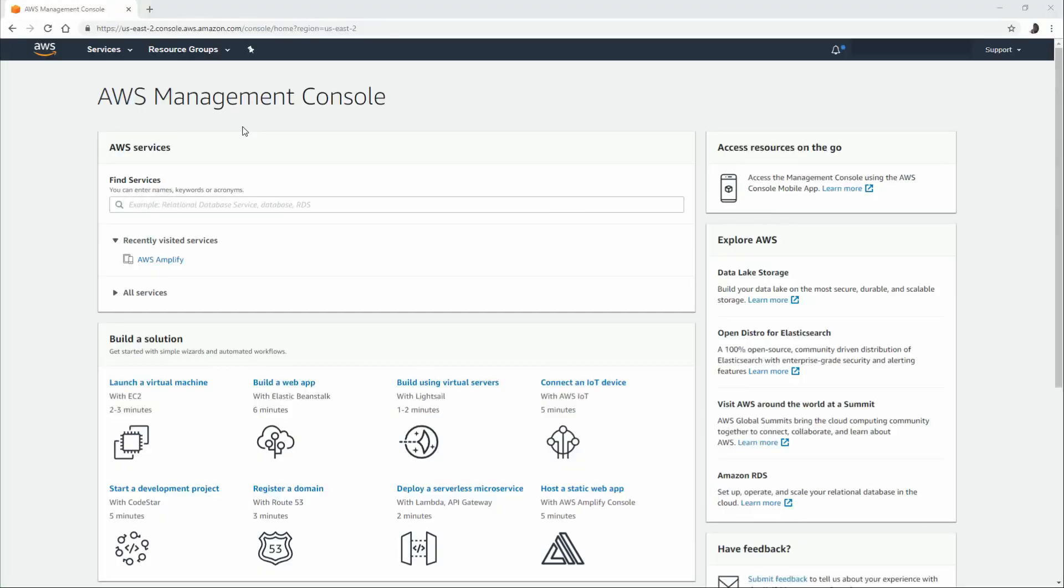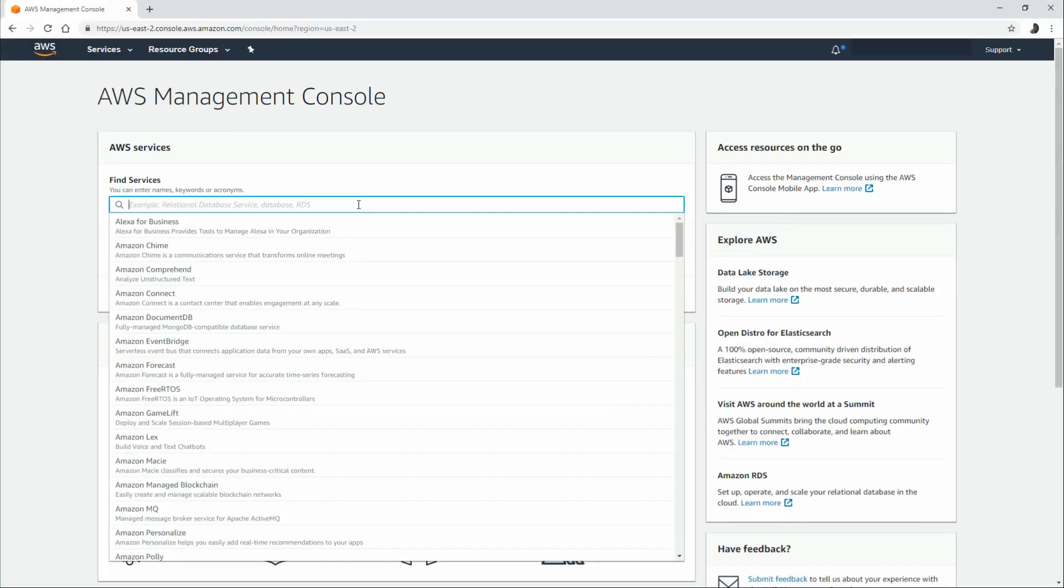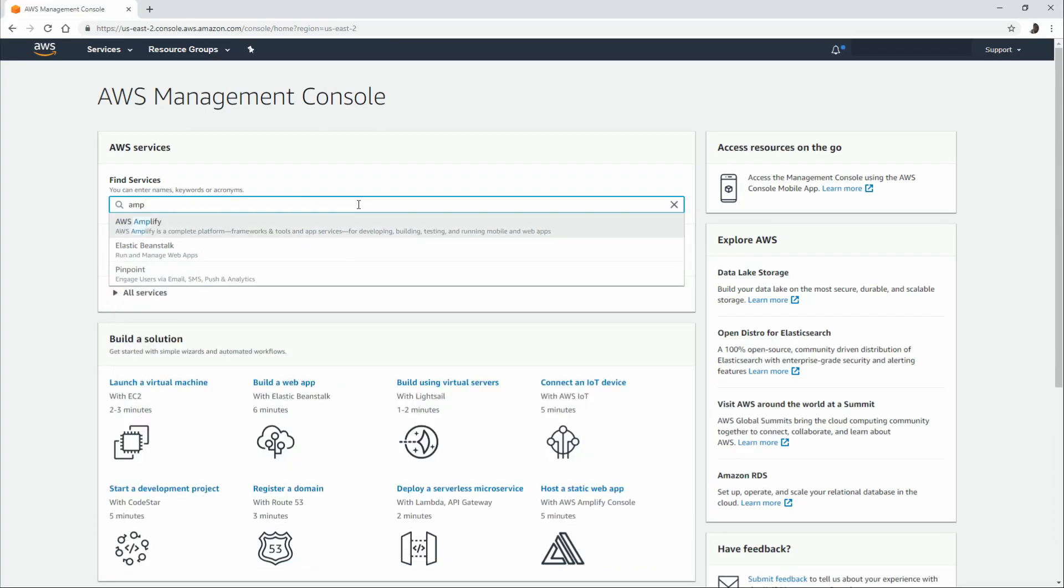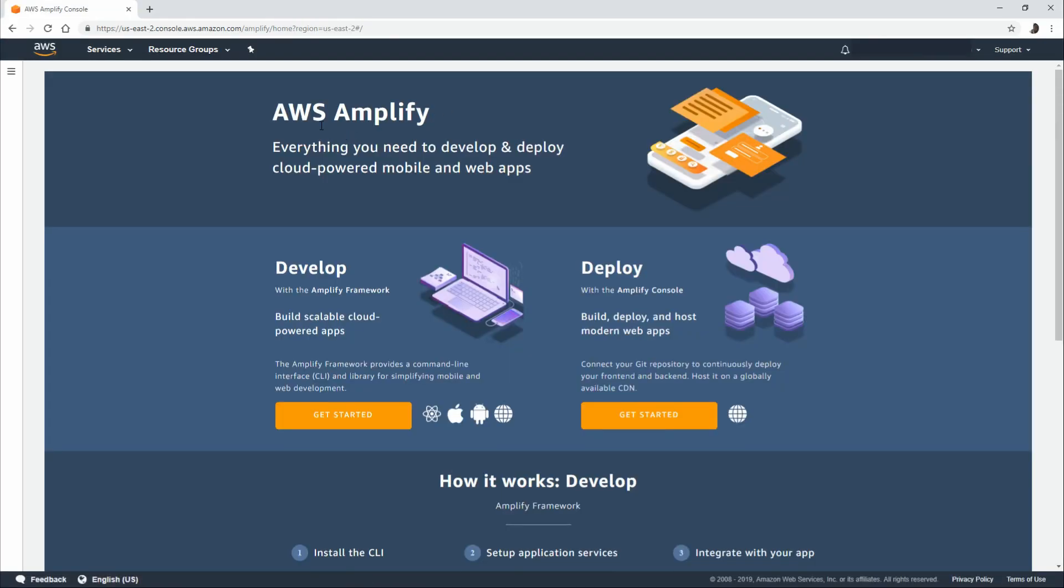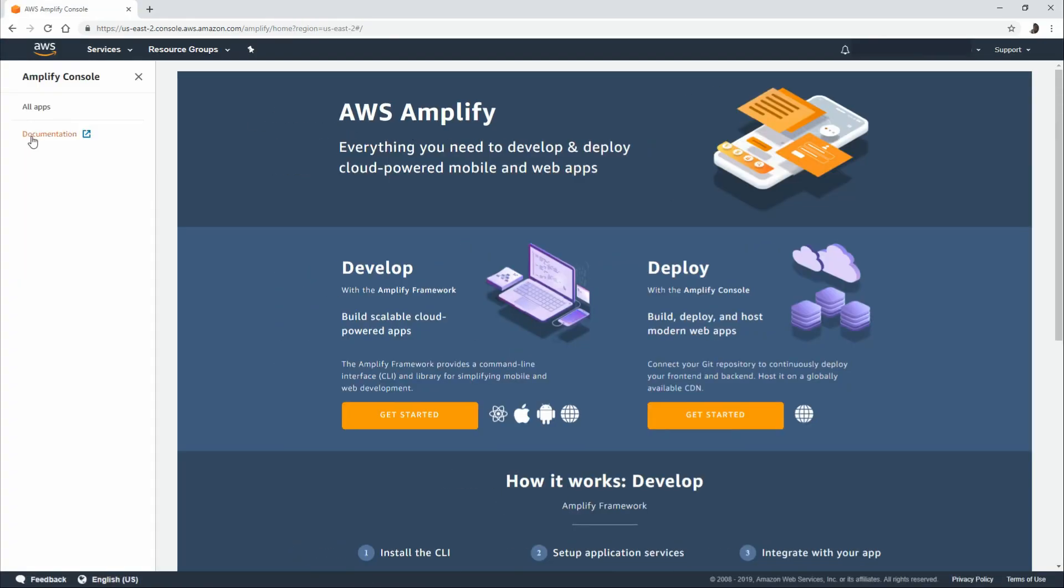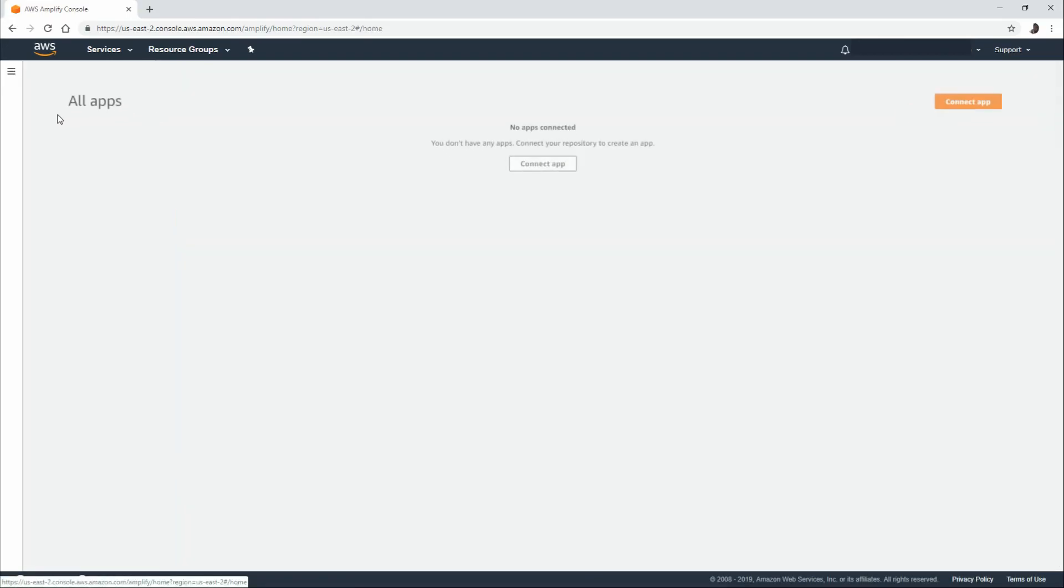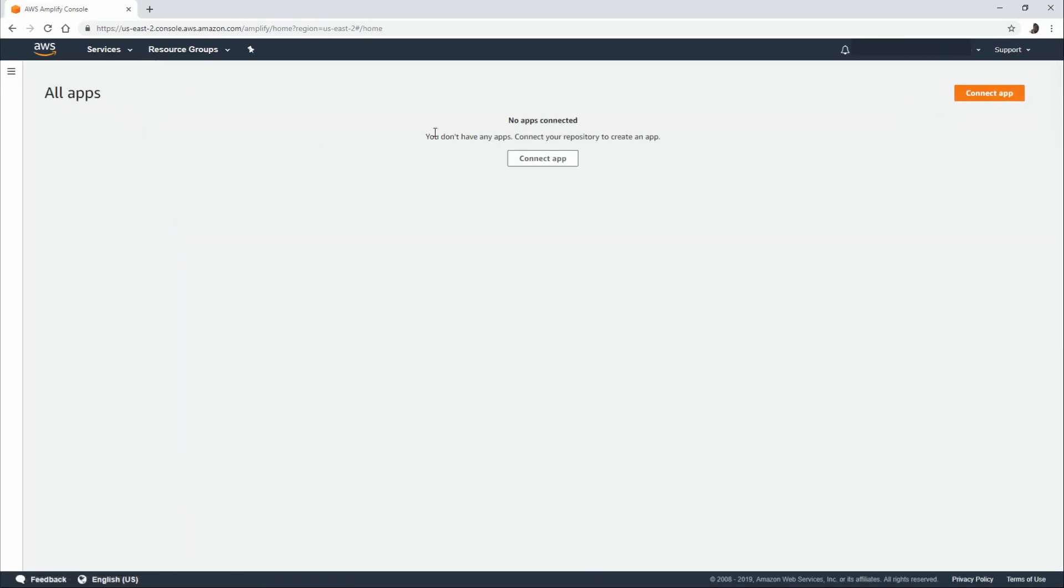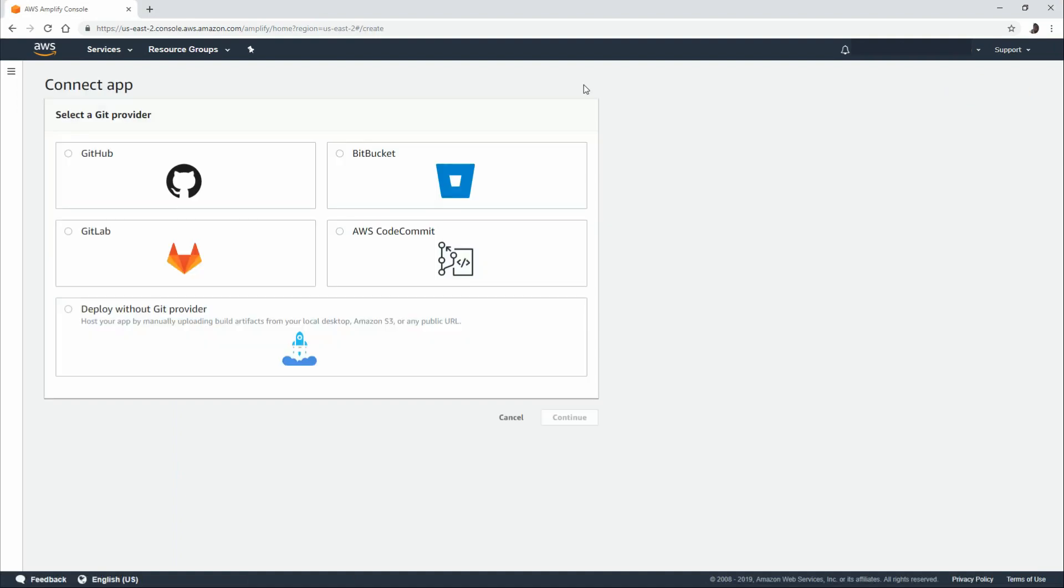From the AWS console, we can search for the Amplify service by typing in Amplify and hitting enter. And let's look at the menu on the left-hand side and click on all apps. If you do have any apps connected, you'll see them here. If not, you can click on connect app.